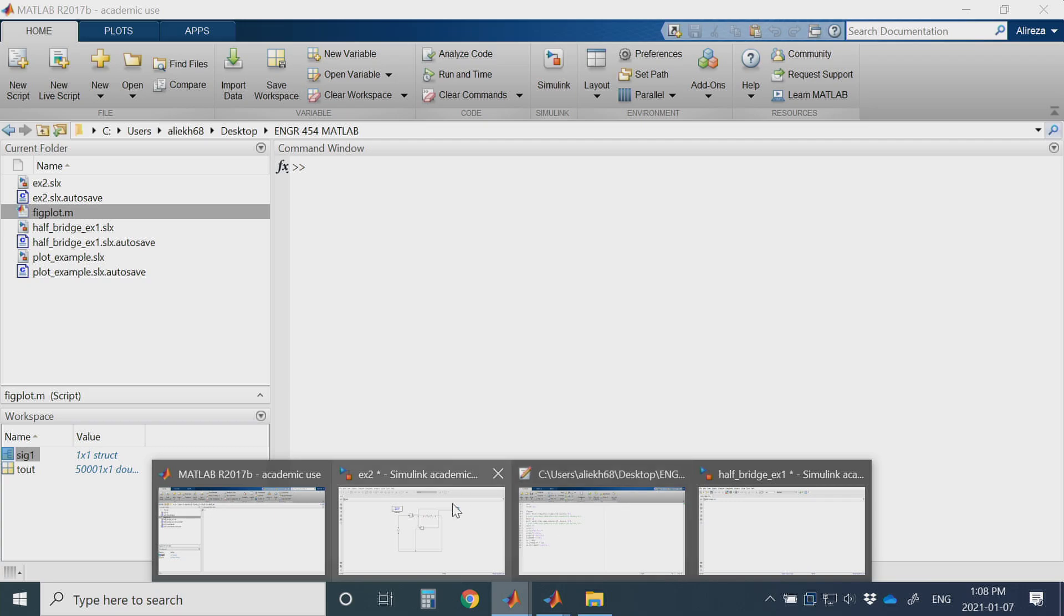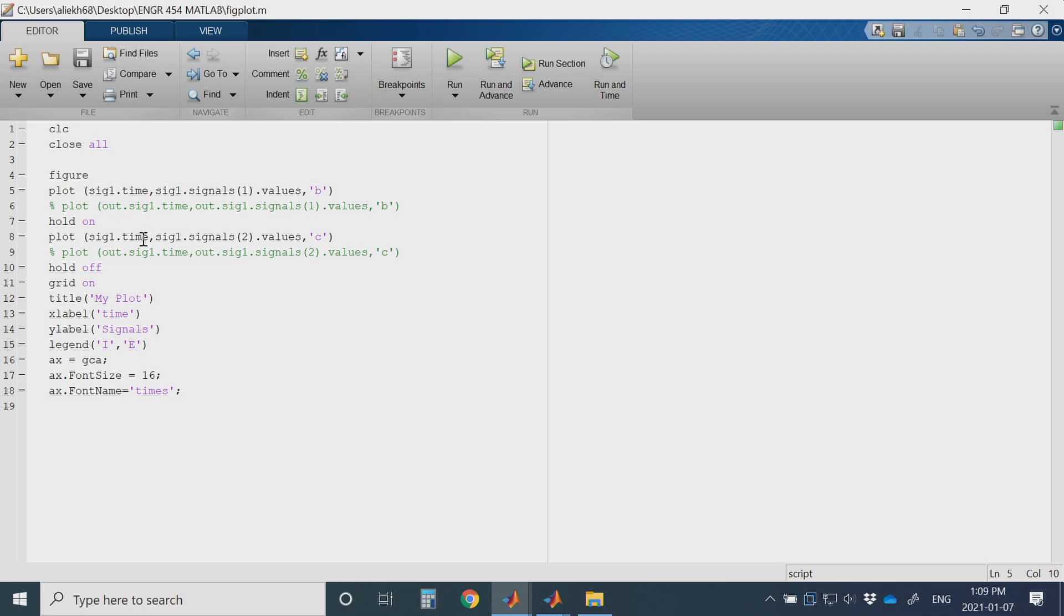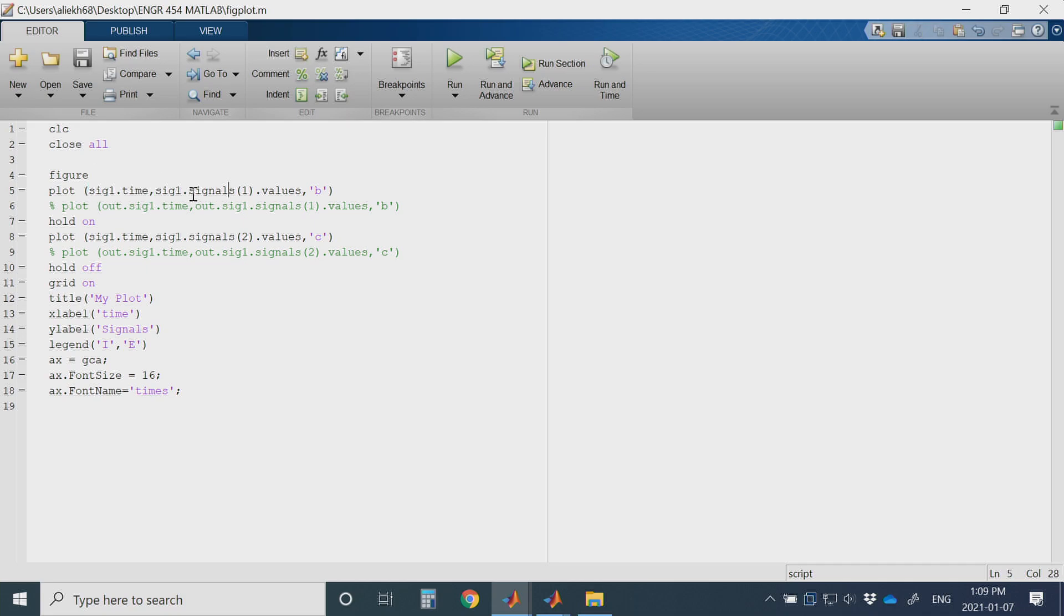You will need an M file I have created before. In this M file you can plot your figure the signal sig1 as sig1.time. This gives you the simulation time and this gives your signal values sig1.signals. The first one is my current, second one is my voltage, second signal. I had two signals in my scope.